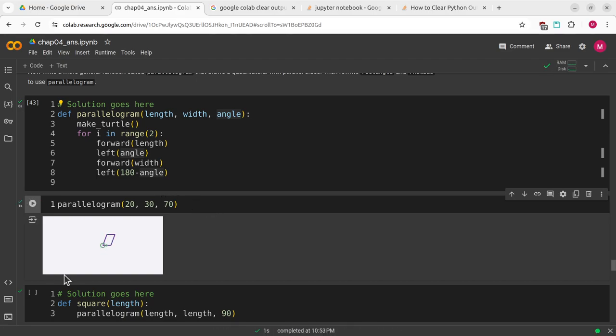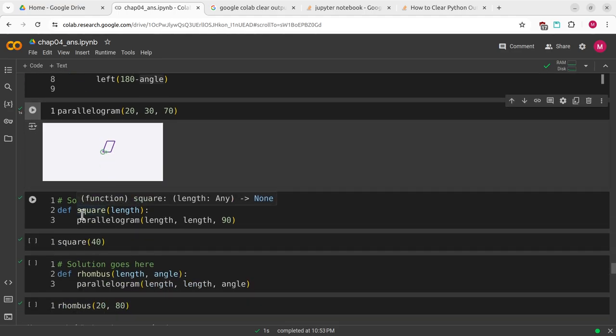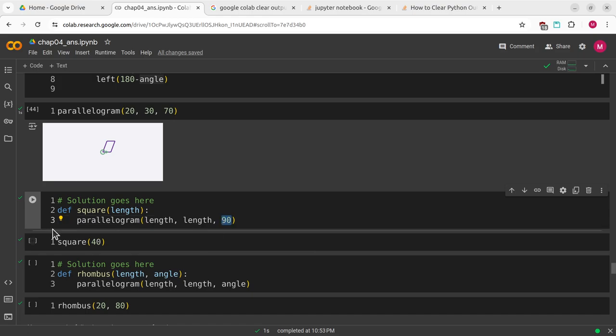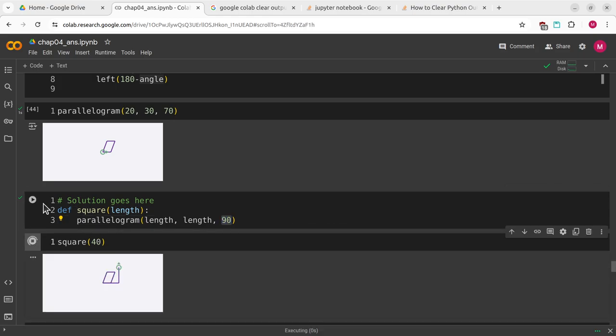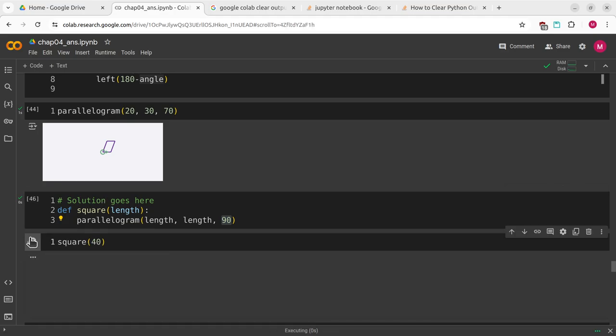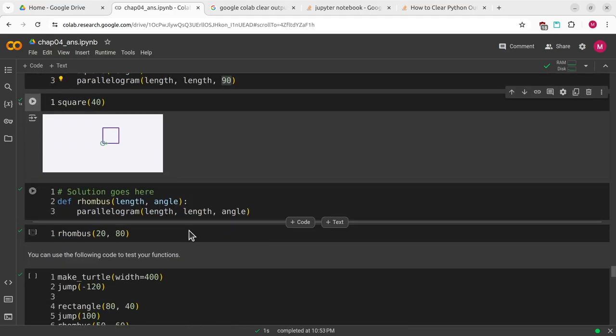I can make a parallelogram of whatever side length, width, and angle. In this case, the square is going to be a parallelogram that has length for the length, length for the width, and 90 degrees for the angle. Let me redefine it with this new definition. We can see that it makes a square.